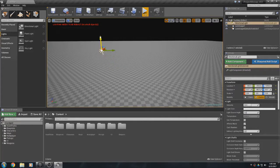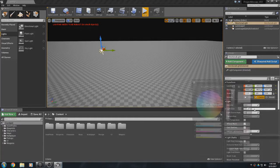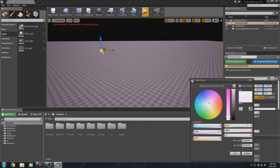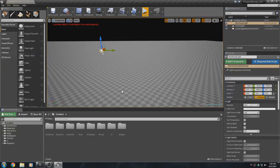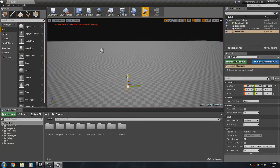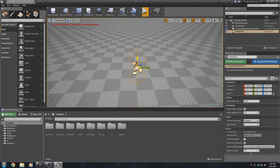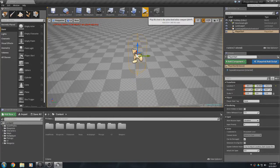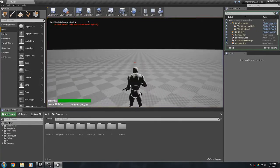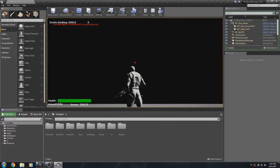That directional light is the sun and there are settings you can adjust — tint the color, change the intensity and so on. Now one of the next things we need is a player start. Go to Basic and drag in a Player Start, putting it wherever you want. One main thing to remember is you don't want it stuck in the ground, otherwise your character will fall through the map. Pick it up off the ground a bit, hit Play — boom, there we are, though it's complete darkness.